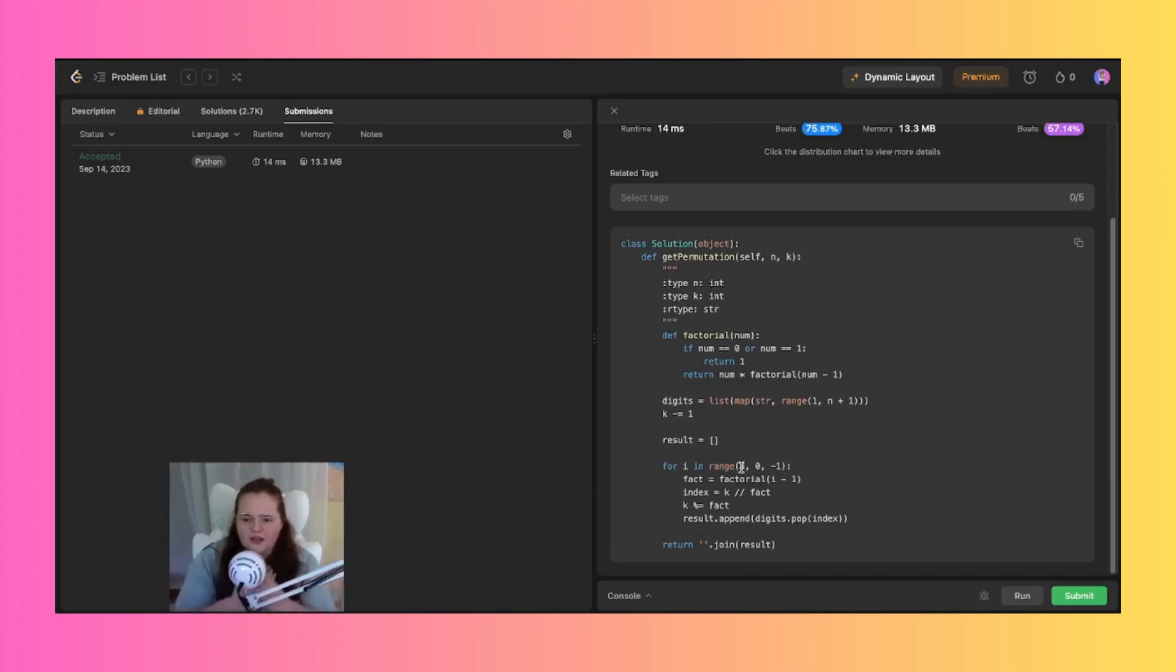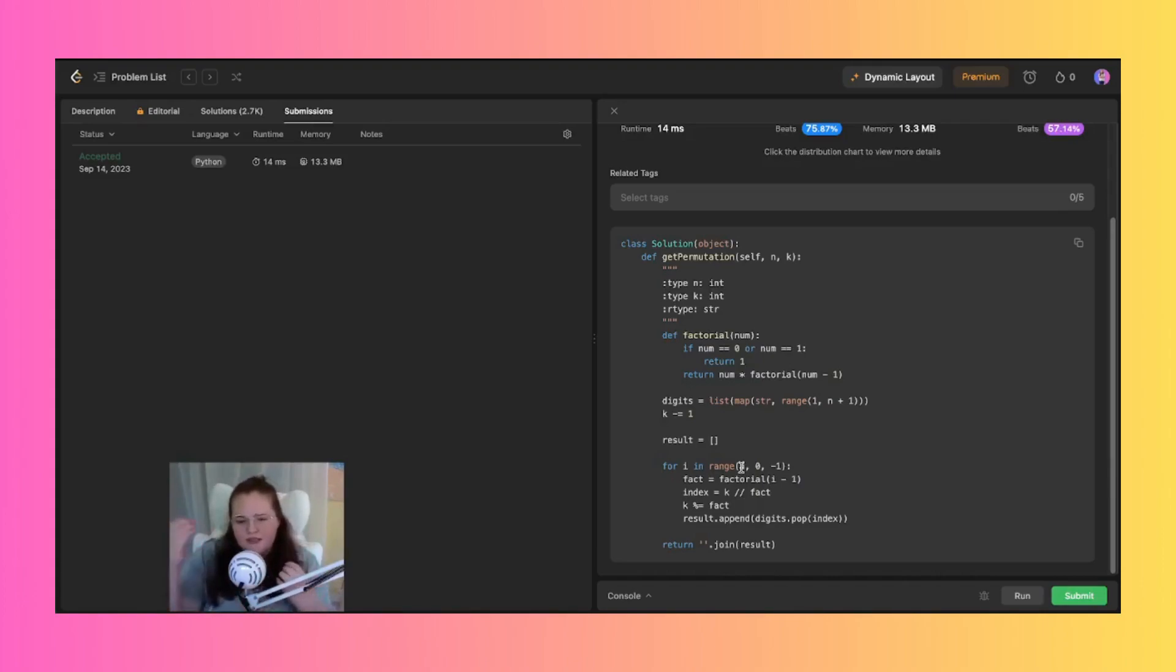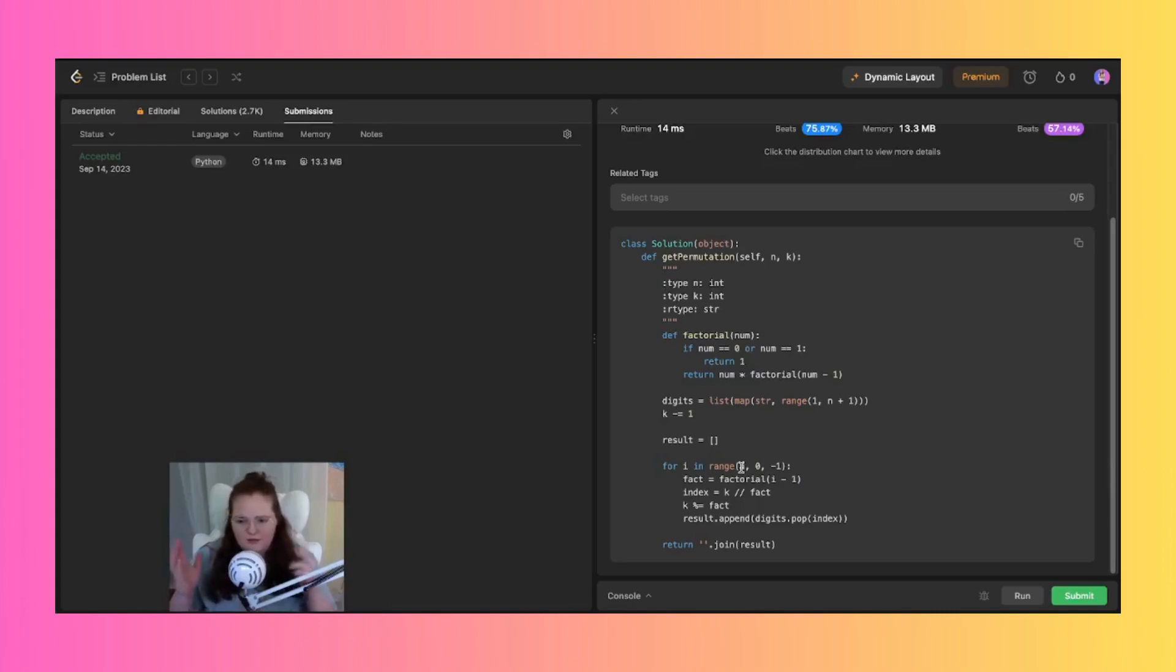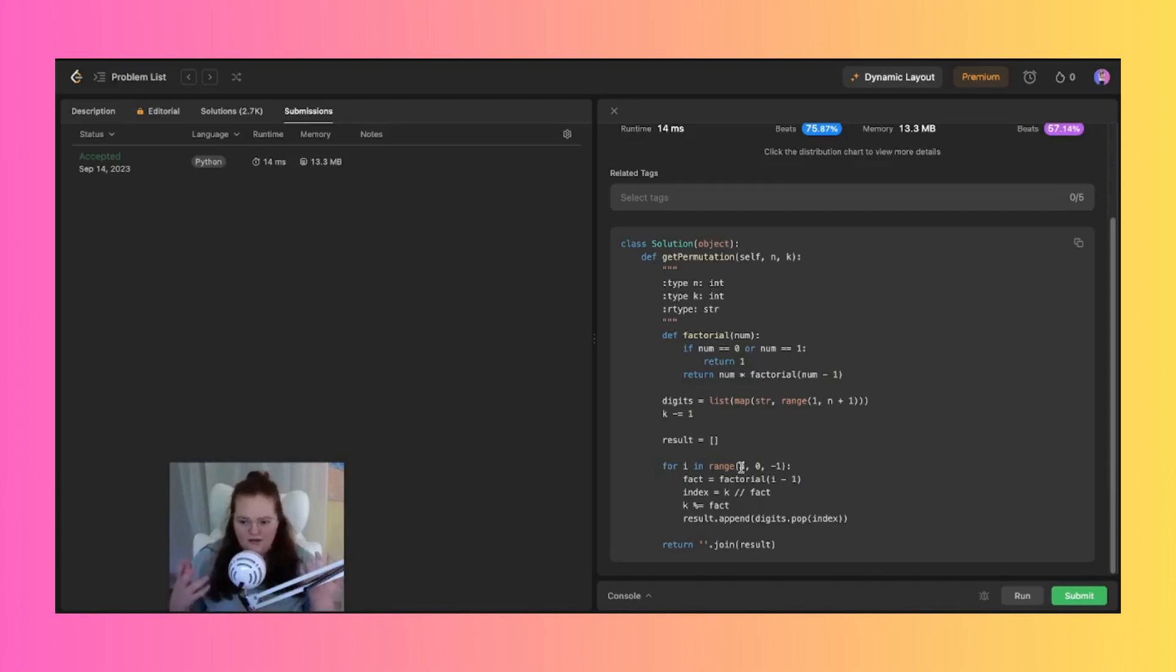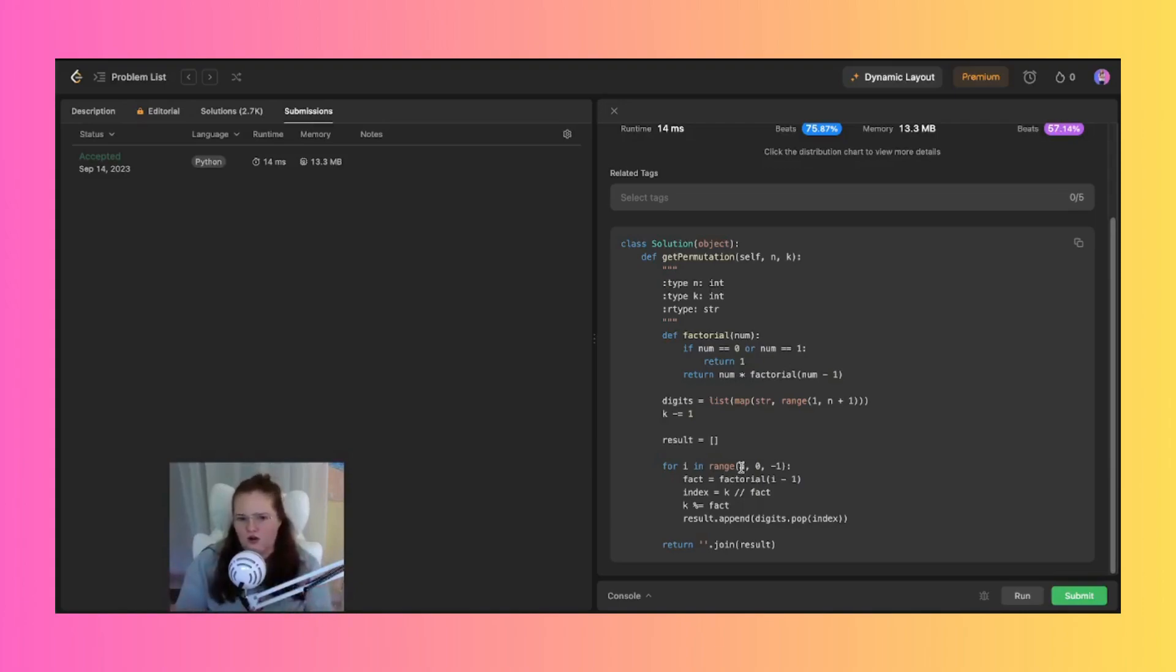And then we retrieve the digit from the digits list at the calculated index, which removes it from the list just so we can make sure that that digit is only used once. And then it appends to the results list. And that loop will continue until all of the digits are added to the result list, forming the kth permutation.